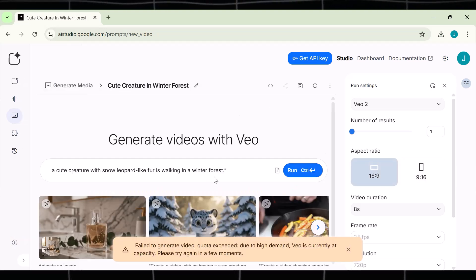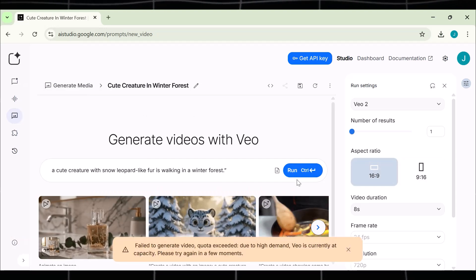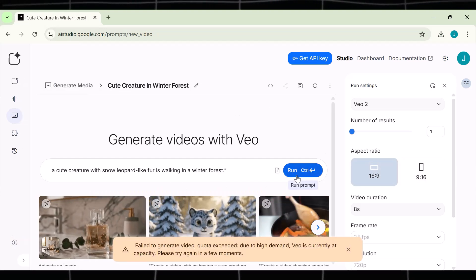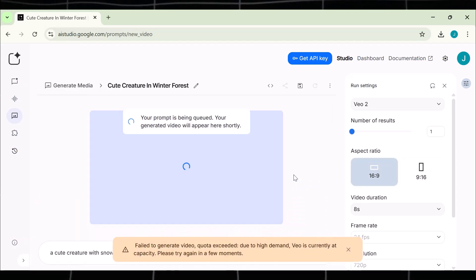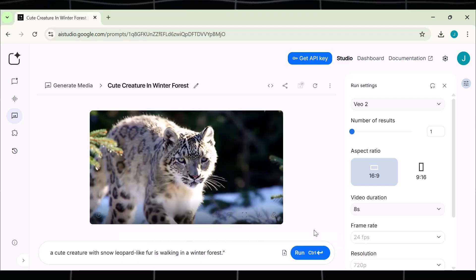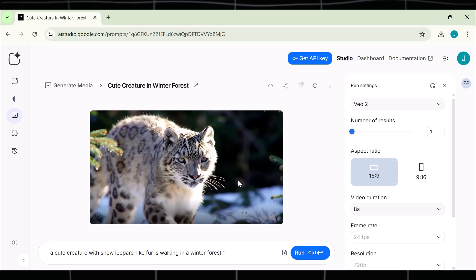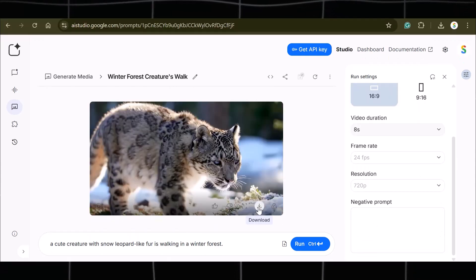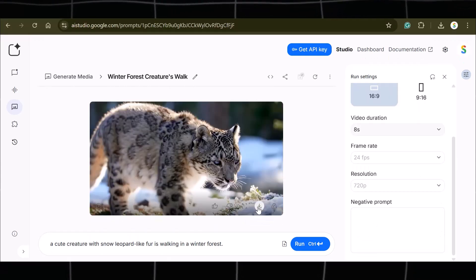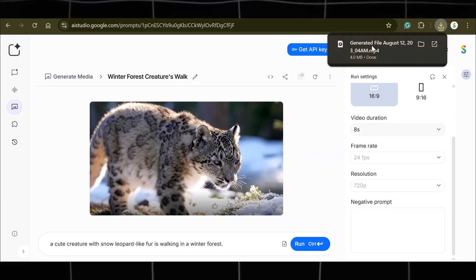Sometimes it shows an error, but that is not an issue. Just run your prompt over and over again. The video is ready. Look at the quality, guys. This is so incredible. Now the best part is that we can download the video and use it as well. Click on this button and download.